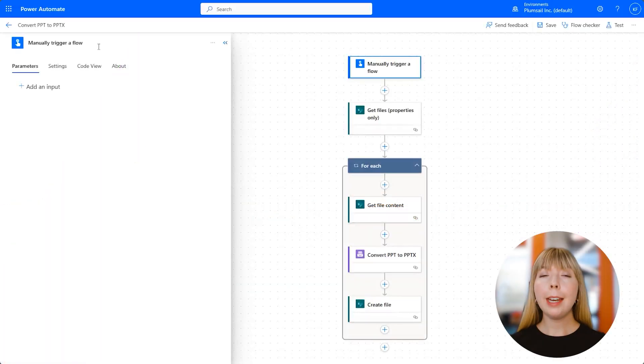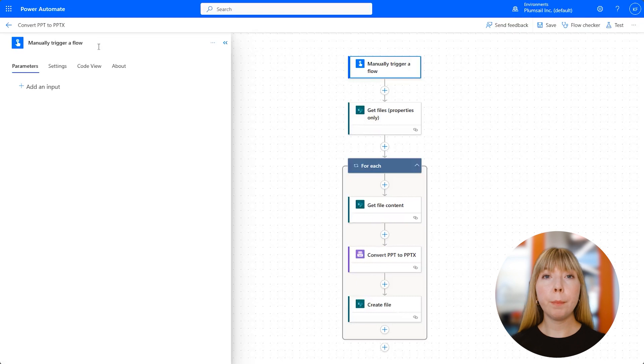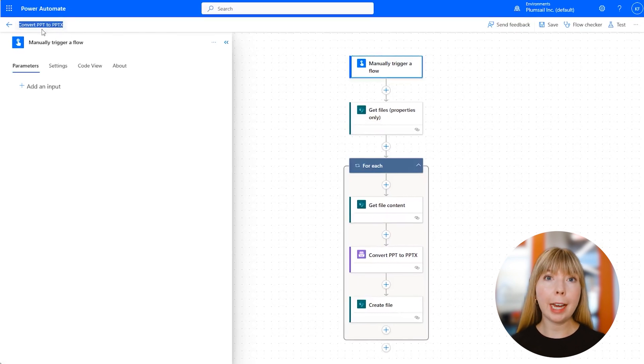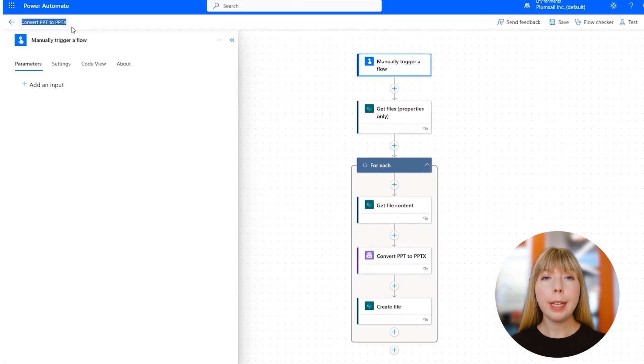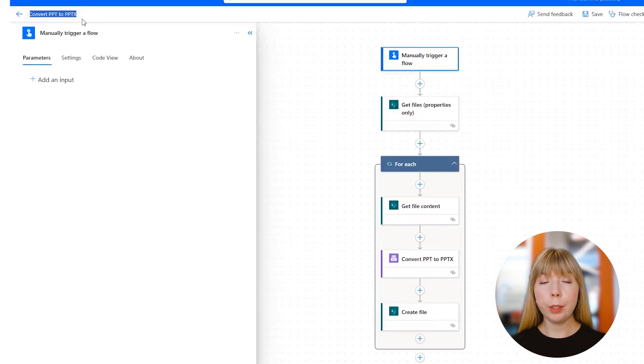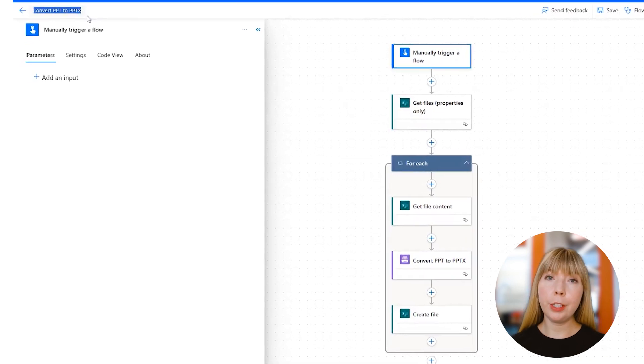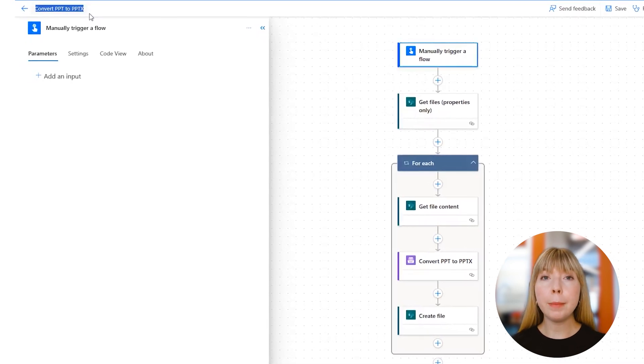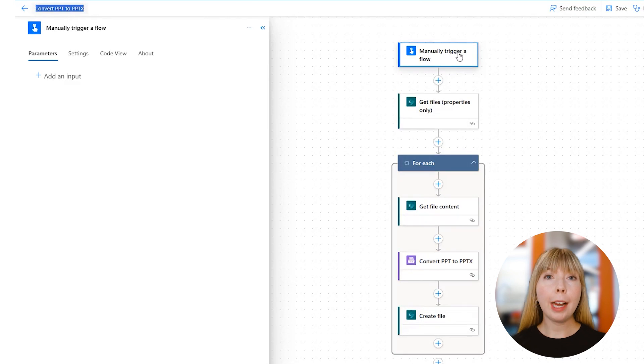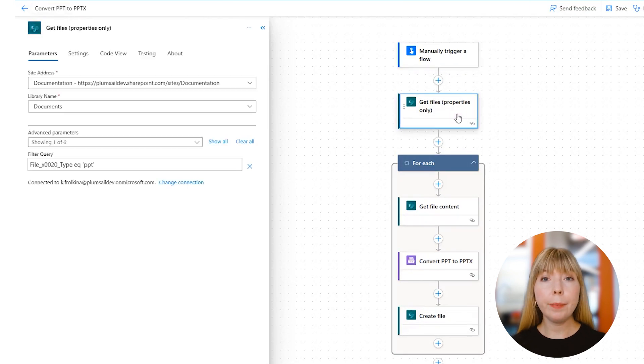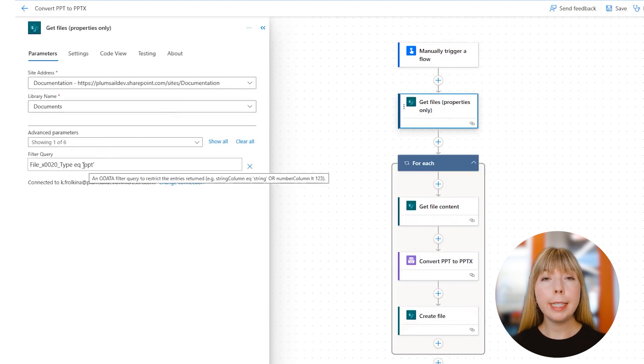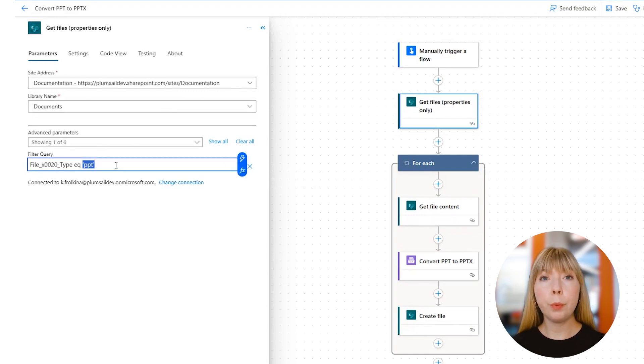Now let's look at a similar flow that will convert PowerPoint presentations from PPT to PPTX format. Similar to the previous two flows, this will be achieved with the help of Plumsail Documents Connector. In the SharePoint action 'Get Files Properties Only,' in Filter Query field, we need to indicate 'eq ppt.' This action will pull only PPT files.